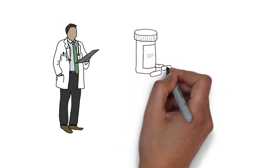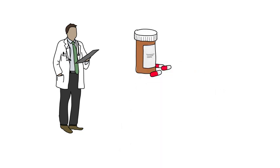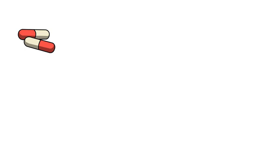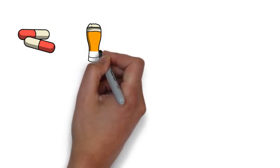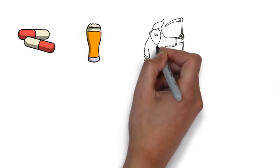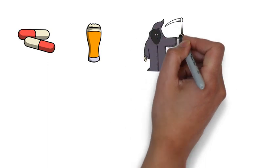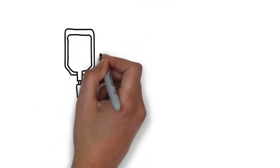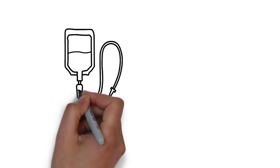This is particularly dangerous with recreational users that often combine the drug with alcohol and other drugs to enhance its effects. This can be very harmful and could possibly lead to death. Chronic users can experience withdrawal symptoms if they suddenly discontinue the drug.